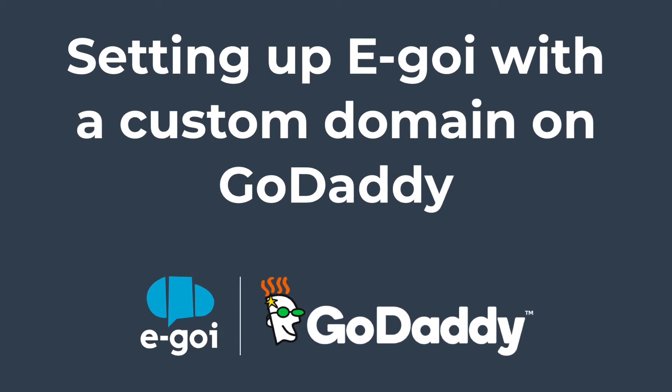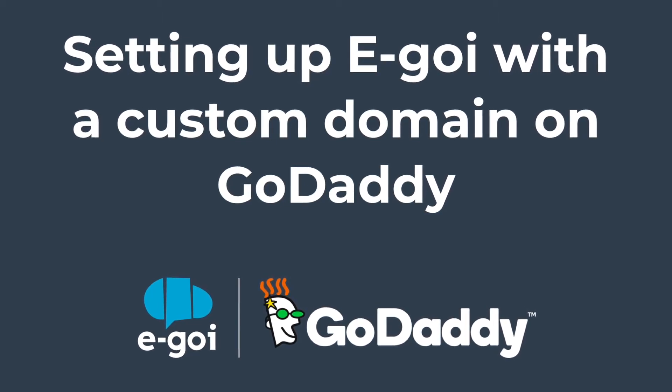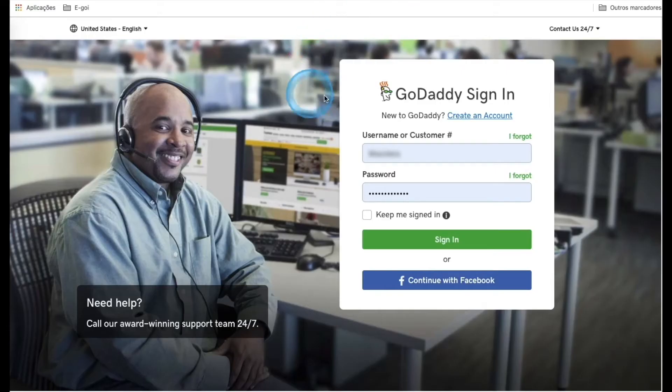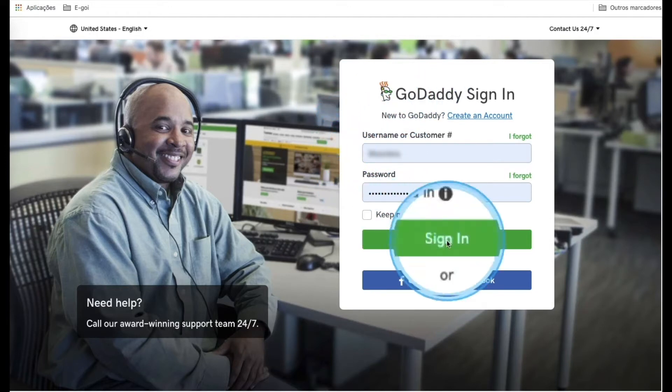Before we start, we need to have our GoDaddy account details to sign in. So go to GoDaddy's web page, enter your username and your password, and click Sign In.